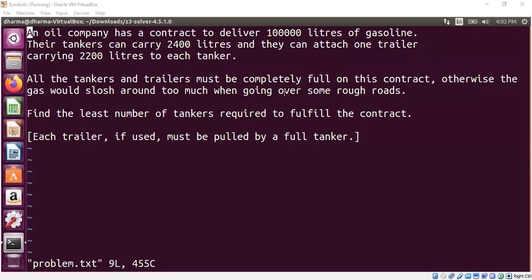Hi, welcome to this video series on SMT solvers. Today I'm going to show you how to solve an optimization problem using an SMT solver like Z3, for example. So let's get into the problem.